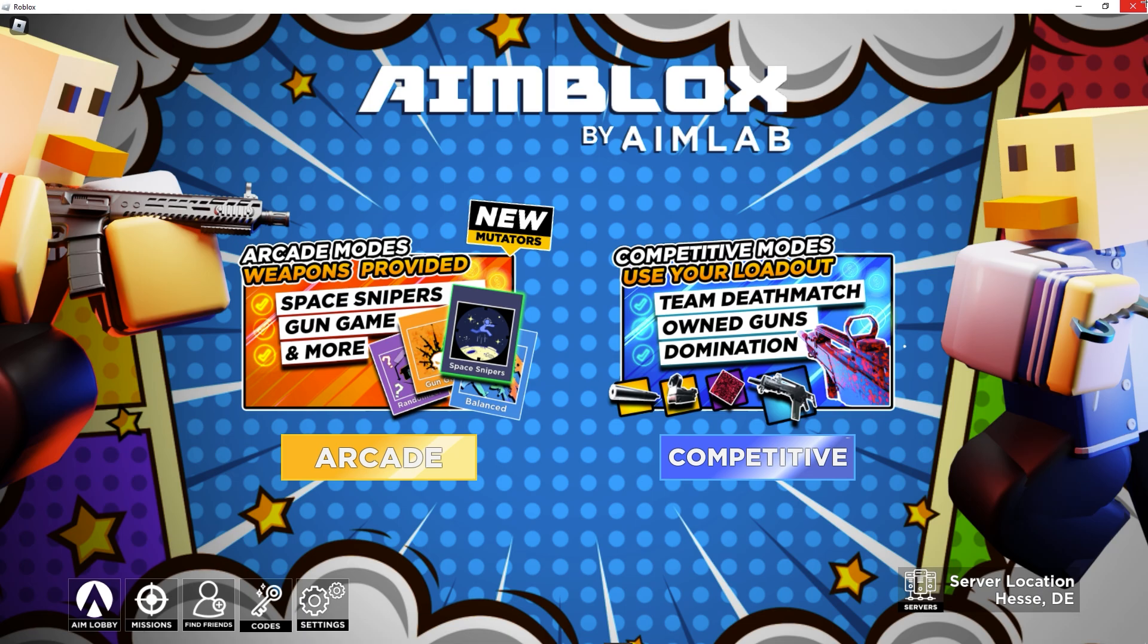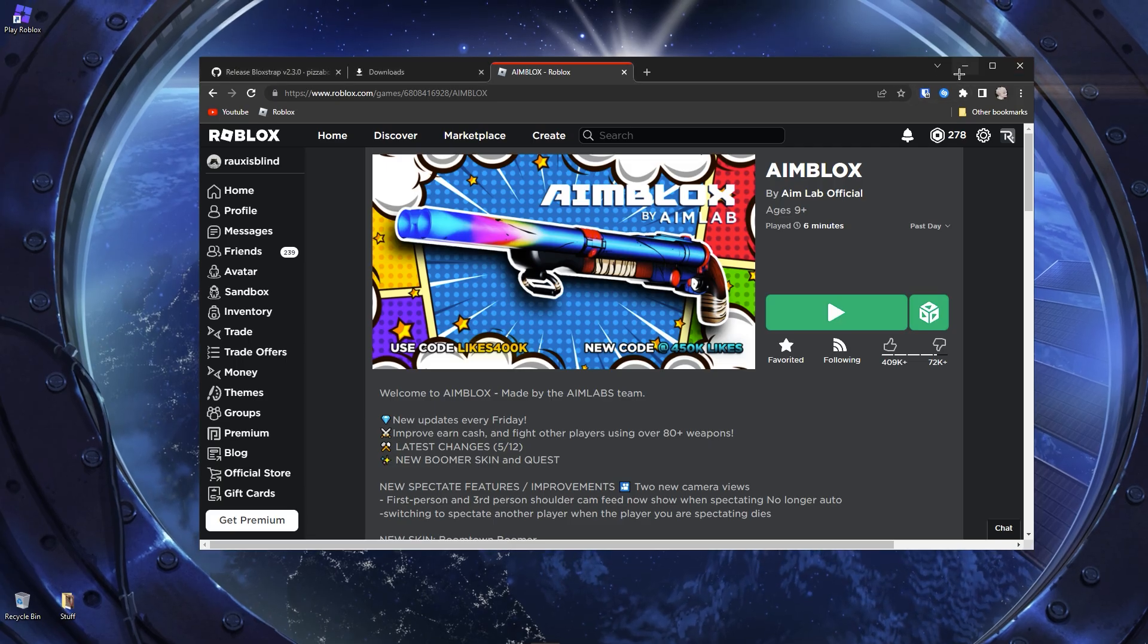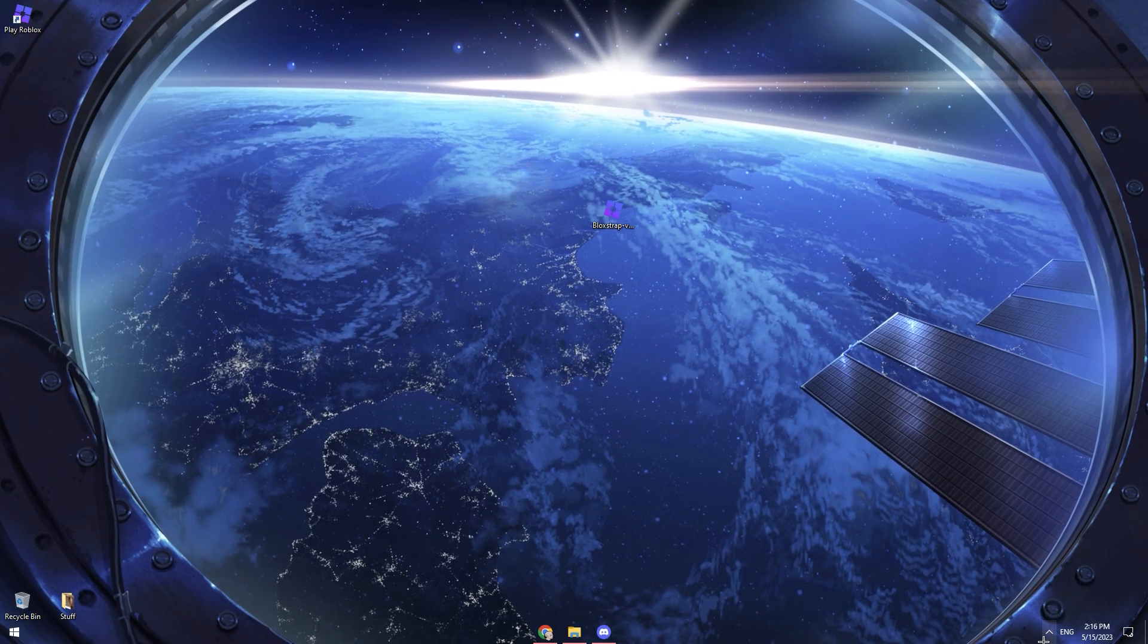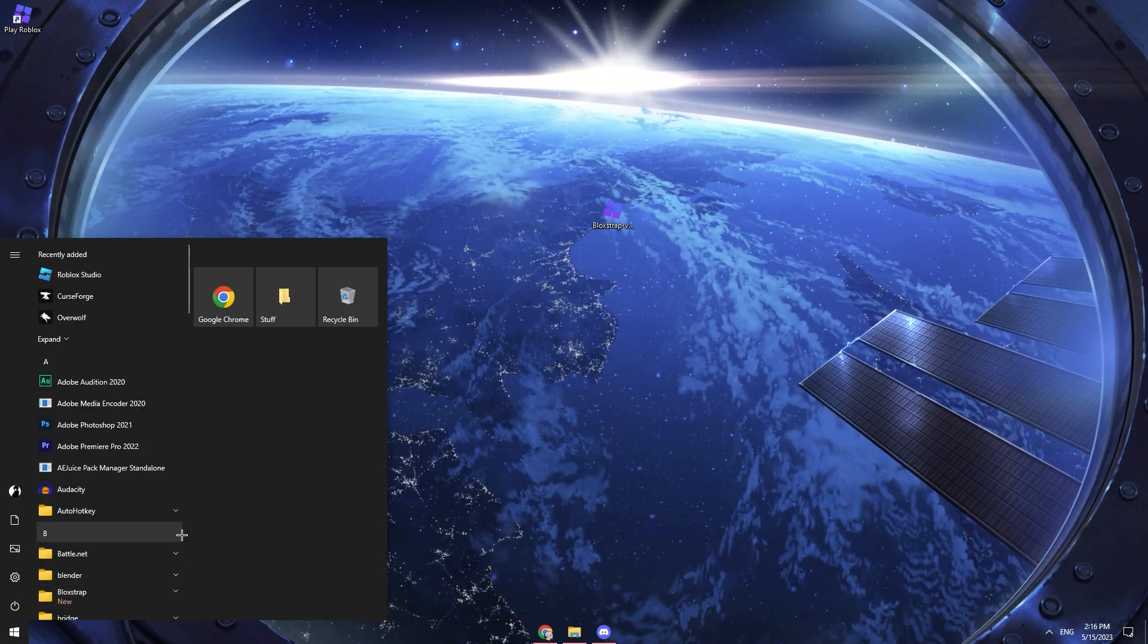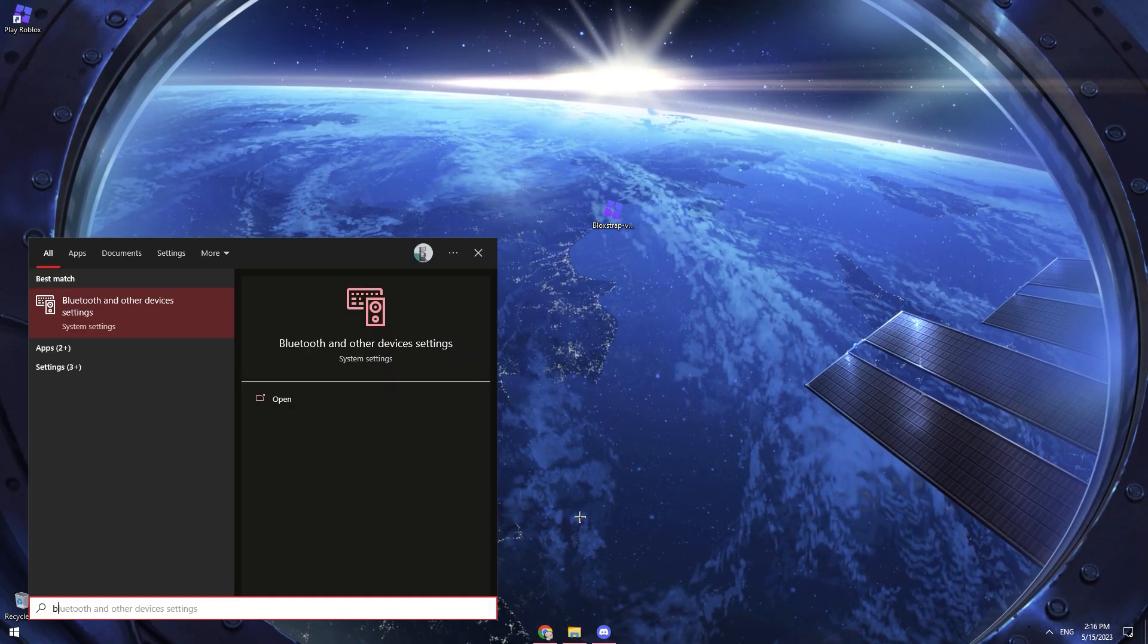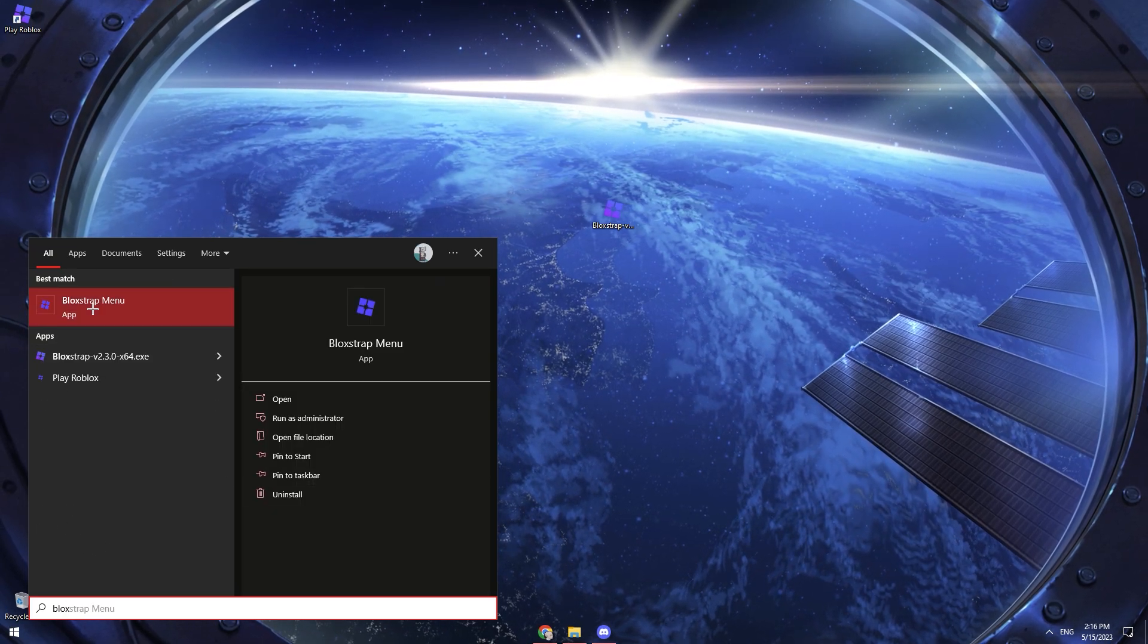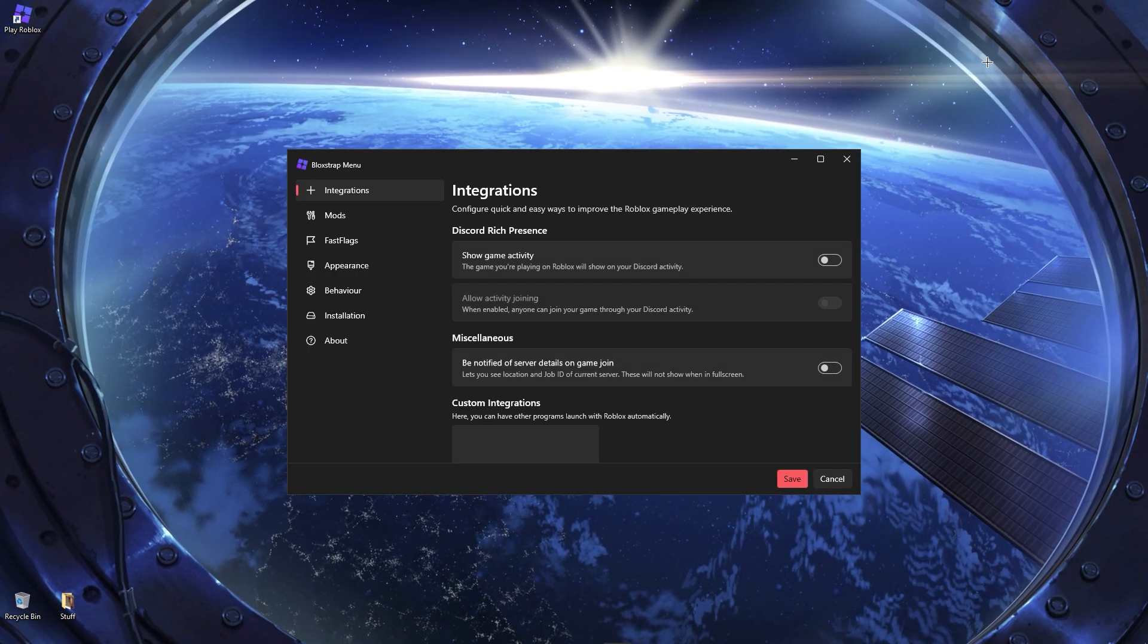Then basically, now this has pretty much been it with it. But if you want to open up Bloxstrap again and want to change some stuff, what you can do is just press your Windows key and just type in Bloxstrap. See, then you have this Bloxstrap menu. Also, sorry for that.